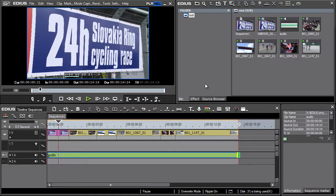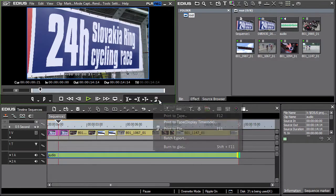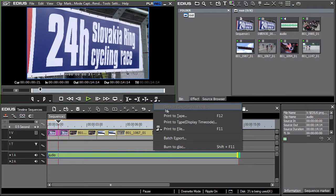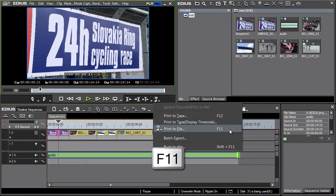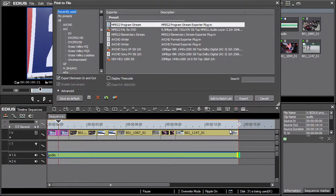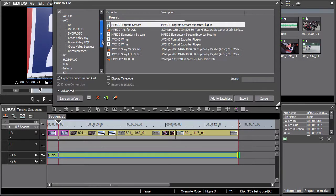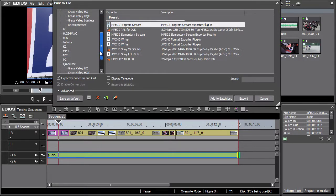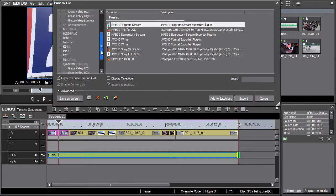It is launched by pressing the export icon and selecting print to file or with the F11 keyboard shortcut. A window opens with a number of options. For the purposes of this tutorial let's look at the usual export formats.